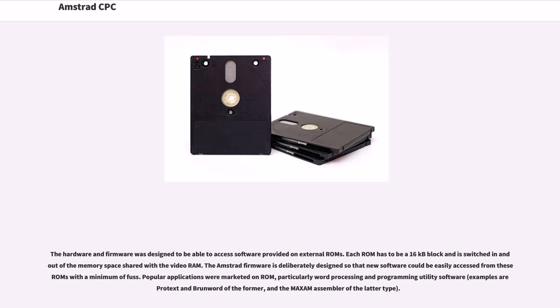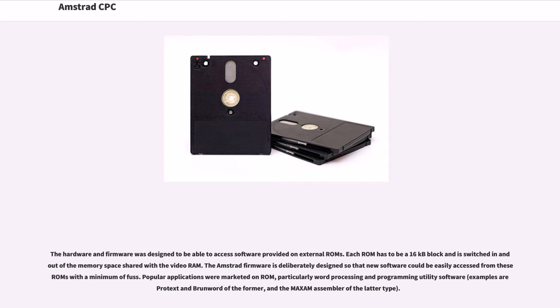The hardware and firmware was designed to be able to access software provided on external ROMs. Each ROM has to be a 16kb block and is switched in and out of the memory space shared with the video RAM. The Amstrad firmware is deliberately designed so that new software could be easily accessed from these ROMs with a minimum of fuss.